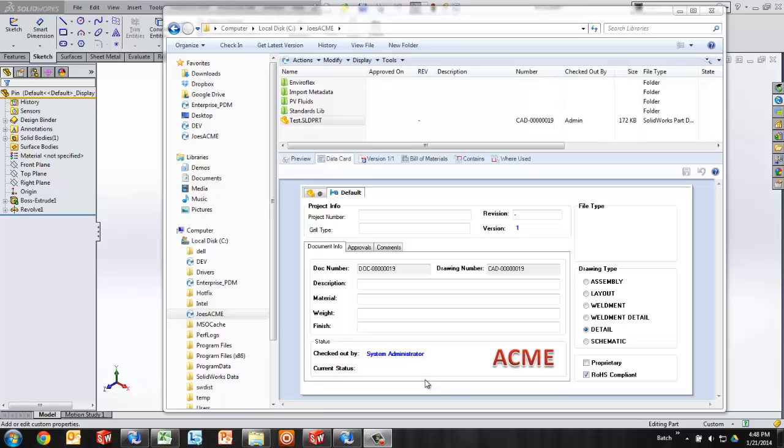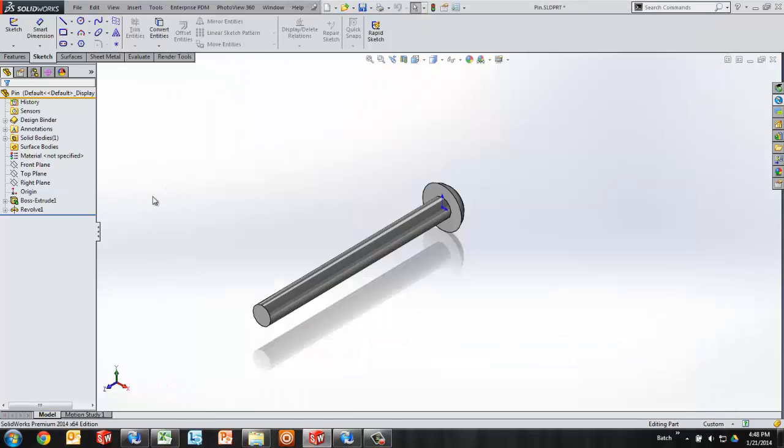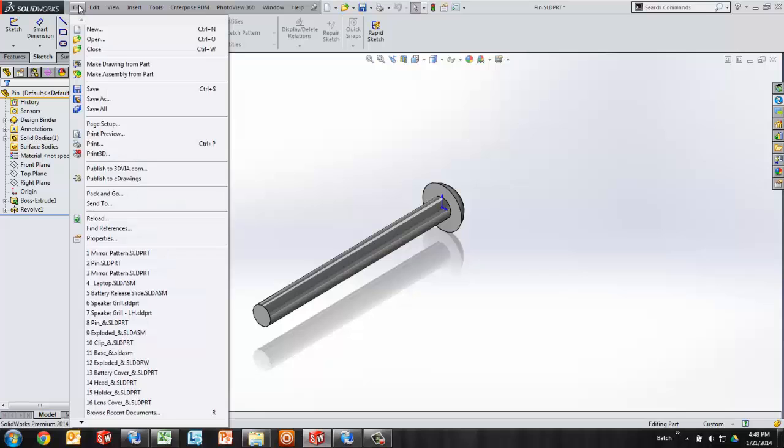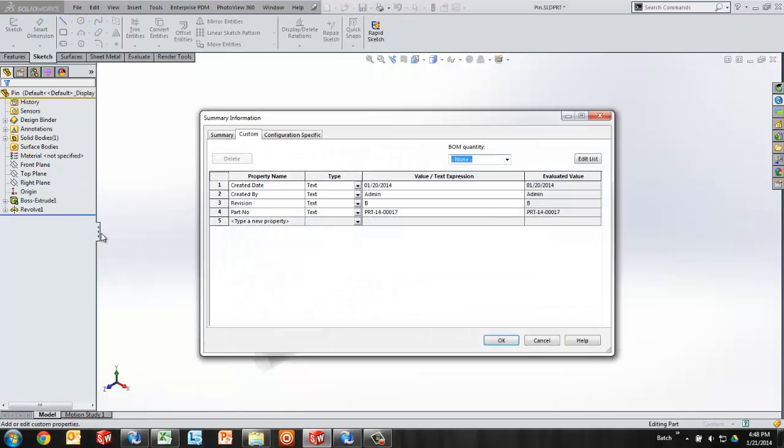For example, I've got a couple of files on my desktop. One happens to be this pin, and if I look at the properties, we have certain pieces of data that we're tracking. Created by, created date, revision, part number.